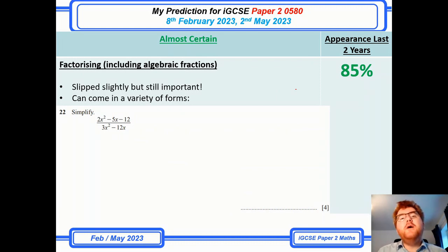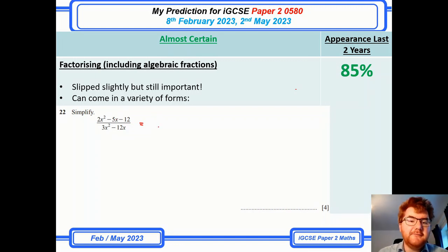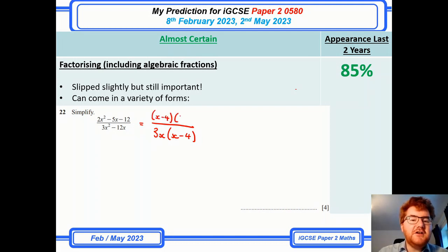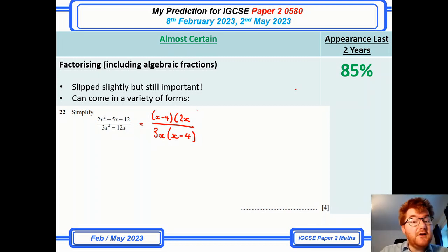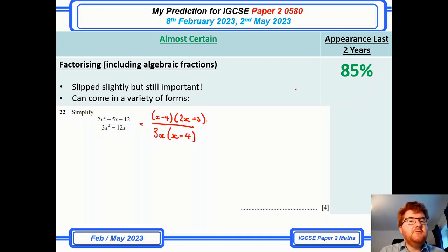Factorizing has always been an important topic. It slips slightly so it's in the almost certain category now, and it can come in a variety of different forms. For example, to simplify this fraction you'd take out common factors — 3x times (x minus 4) at the bottom. Using that knowledge, there's probably going to be an x minus 4 in the top, and you can work backwards to find the other term. It's a nice trick for algebraic fraction questions: use simple factorization to realize there'll be a similar factor in the numerator too.